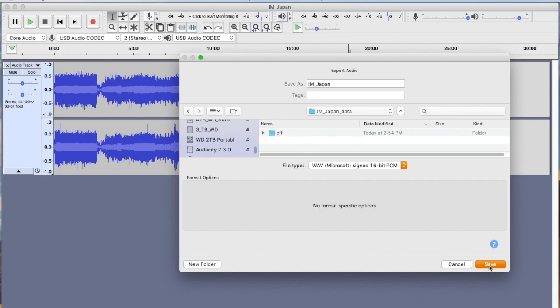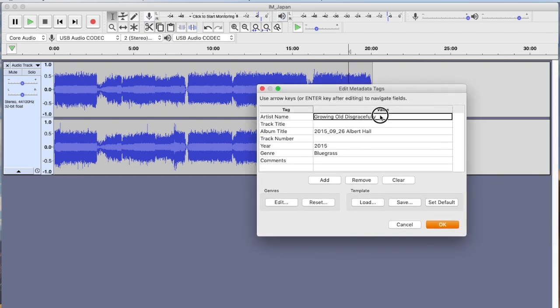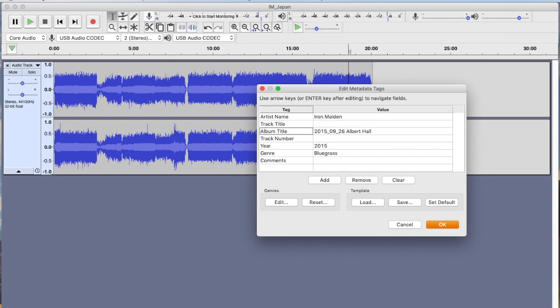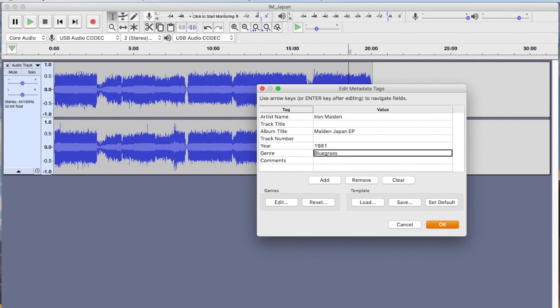All right, so we can go ahead and add some titles here. So we'll call this Iron Maiden. This is just one show, so we'll just leave that blank. Album title is Made in Japan EP. Year is 1981, I think. Let me look at this. Yes, 1981. And this is most certainly not bluegrass, it's heavy metal.